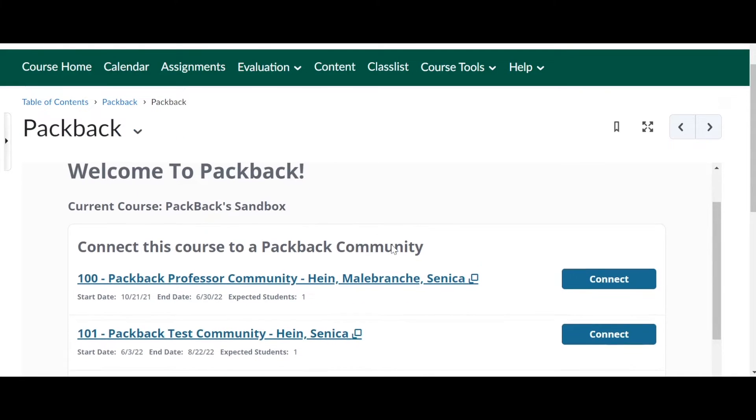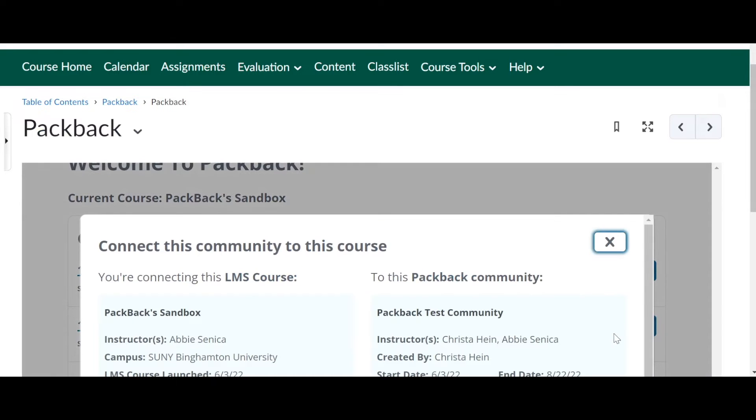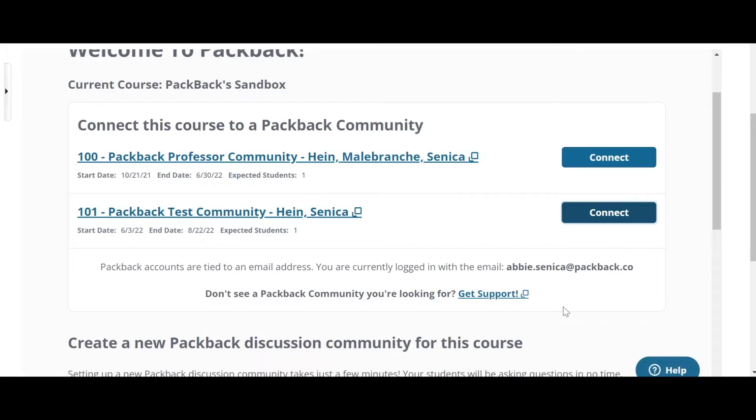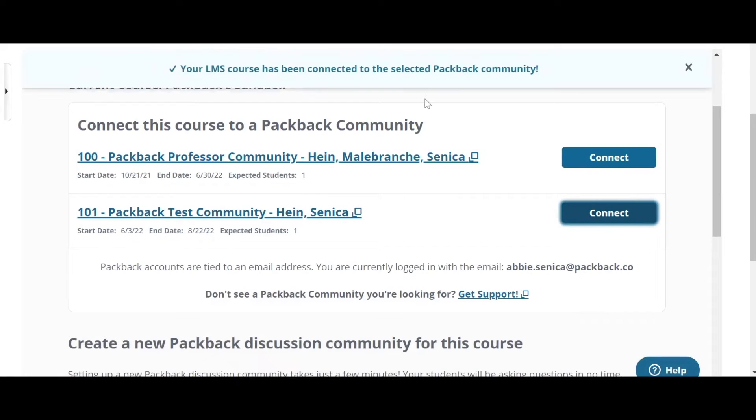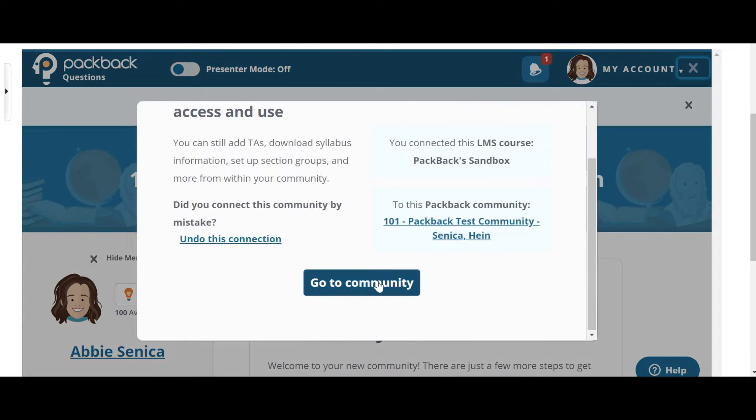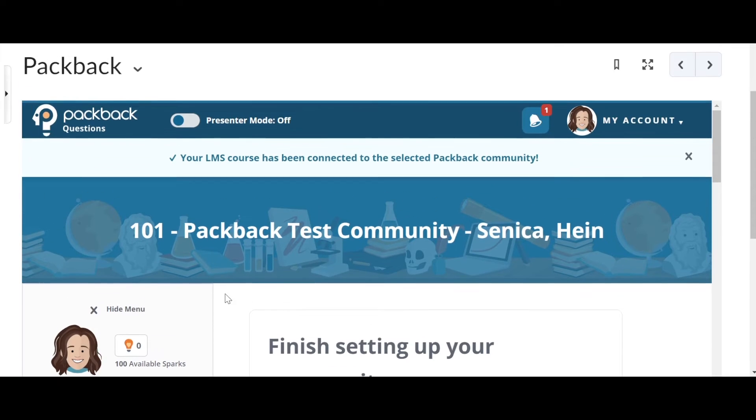If you do see the one that you want to connect, look on the left and then over on the right, there's a button that says connect. Make sure you connect it to the correct one by clicking that blue button and then clicking confirm connection. You can click go to community and you're now inside your Packback community.